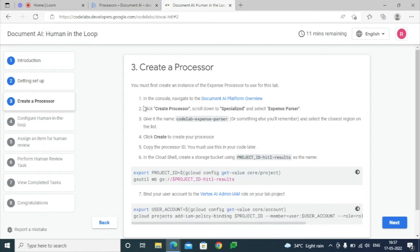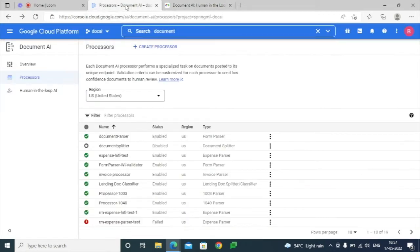Before going to implement, or before we create a parser, we have to make sure that for the particular Google account the project ID is properly set and we have the Vertex AI Admin IAM role assigned for that particular account. As part of the first step, we have to create a processor.